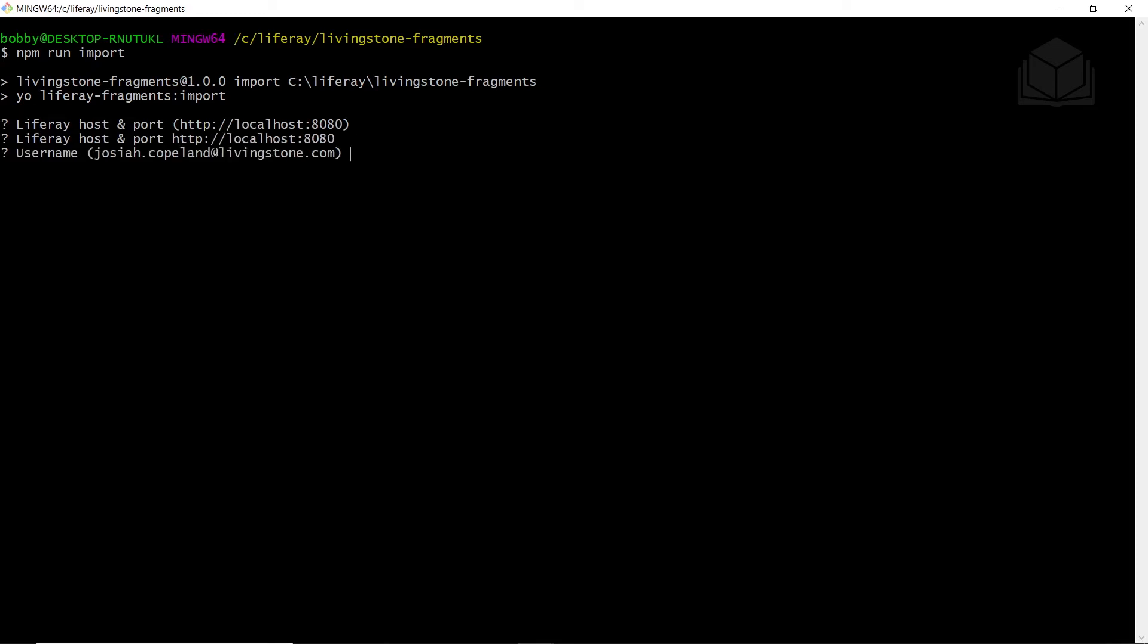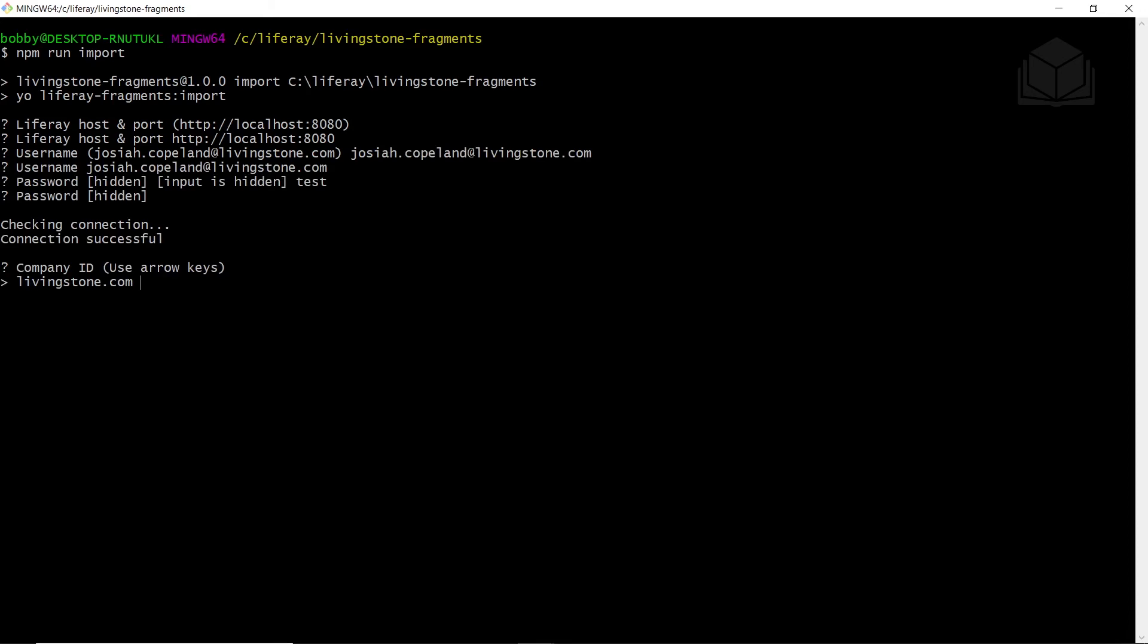It'll ask us for our admin username and password. So mine is currently configured to the ones that we had set up, but yours might say test at Liferay.com. If that's the case, then you'll have to type in Josiah.Copeland.Livingston.com if that's how you set it up. And for the password, I'm going to type in my password, which is test.